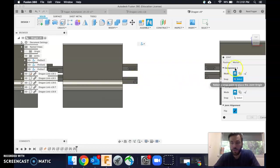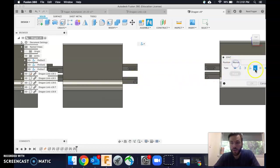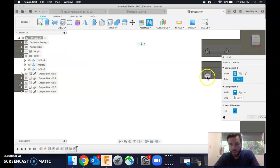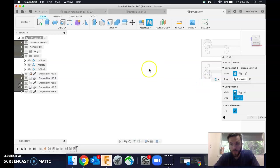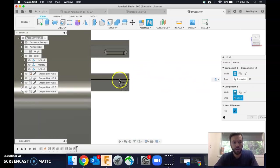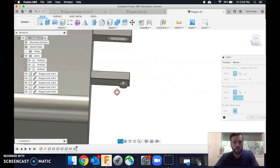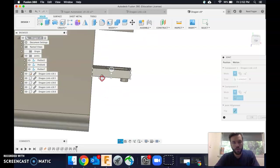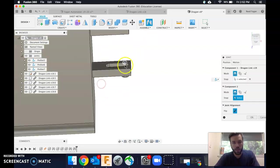So I'm going to make sure I'm on pin slot. I am. Select, and I'm going to select that face right there, and then I'm going to select where I want this to go on this side.